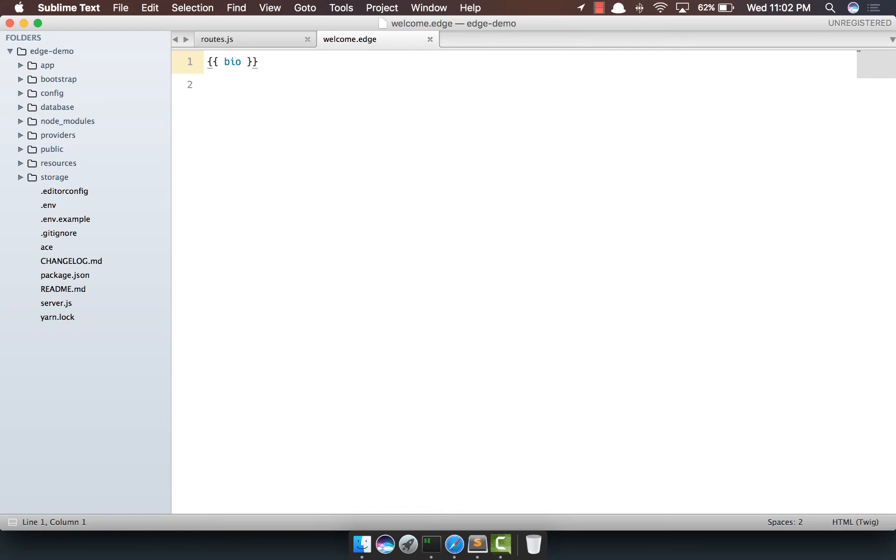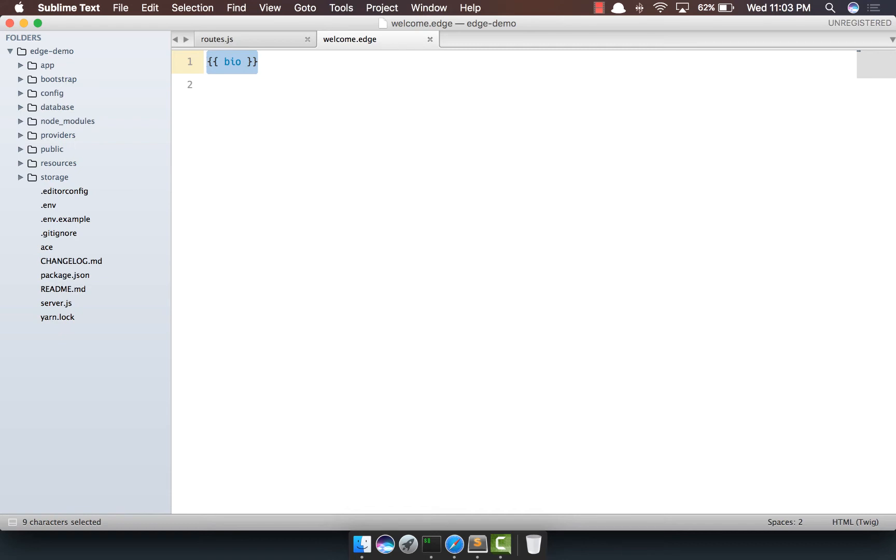Now, another interesting thing about Edge is you can instruct it not to process your mustache syntax. Now, you'll be thinking why exactly you want to do that. Let's say you're using Edge on the server and a front-end framework like Vue.js on front-end. Vue.js has the similar syntax in order to output a variable.